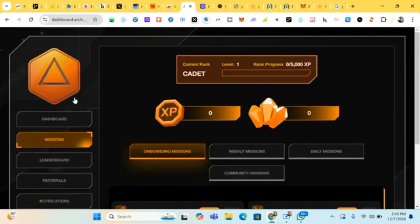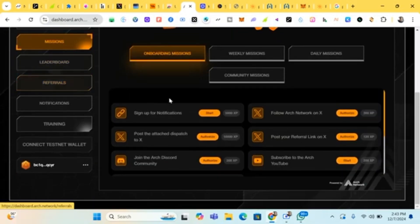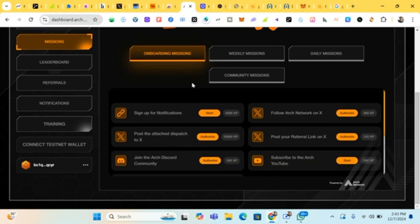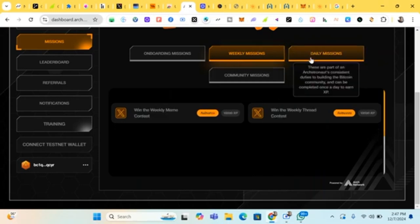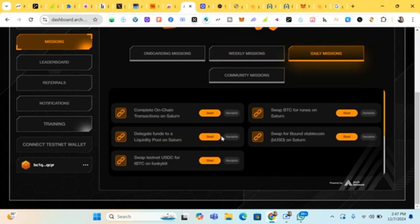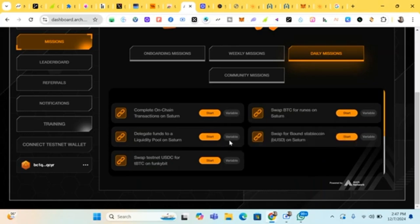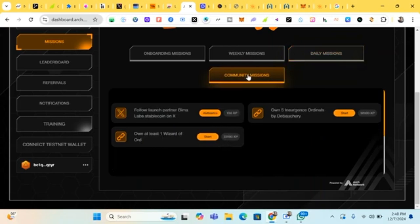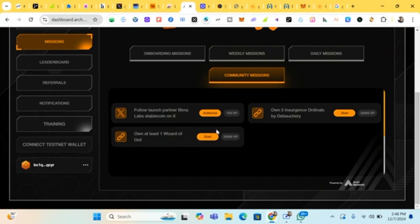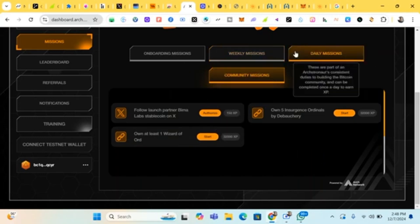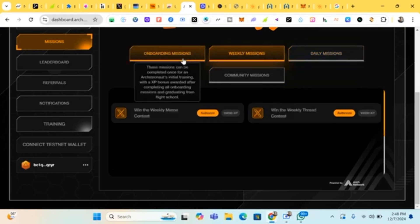Heading downward we head to missions. Okay, these are the tasks to earn our XP, to earn our points. I'm advising us to do as many, in fact we can do all. Here we have our weekly missions, we have our daily missions. You can do as many, you can just come daily for your daily missions and earn your points. And this is community missions. Just do all, link your accounts. Make sure you do your daily, your weekly and onboarding missions.